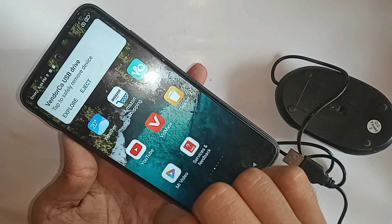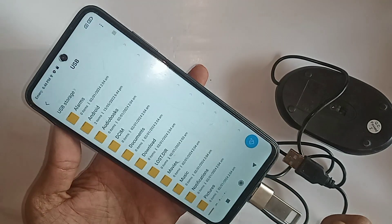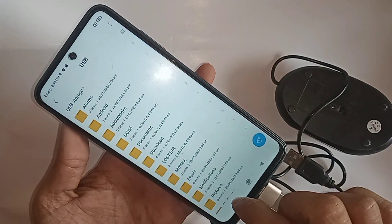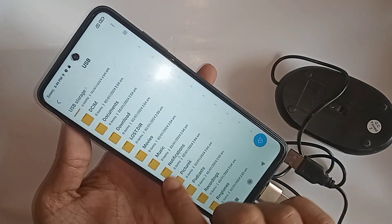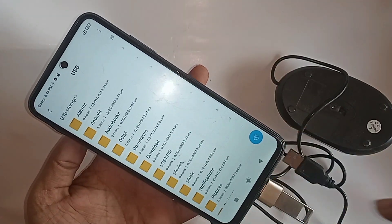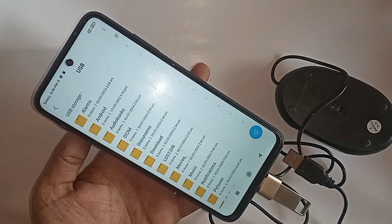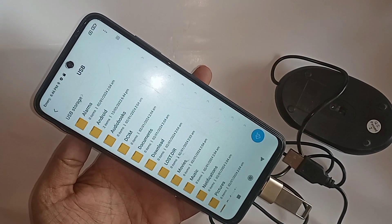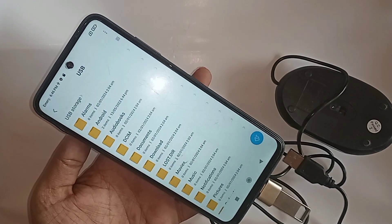Click on explore to browse your flash drive files. If your phone's OTG is not working, use a chipless OTG adapter to solve the problem. If you liked this video, please subscribe to my channel.